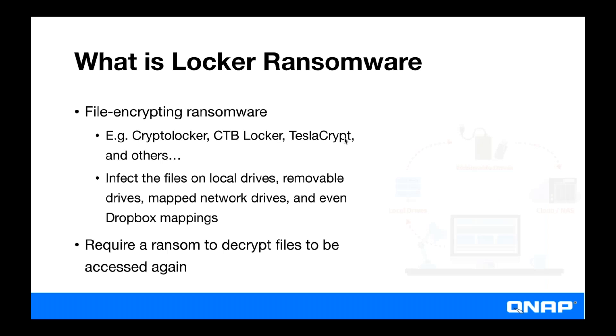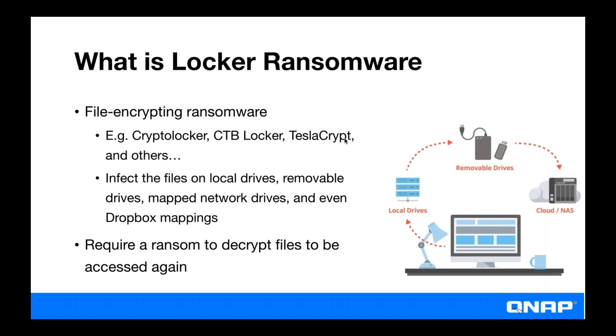And ransomware can infect files on your local drives, removable drives, mapped network drives, and even Dropbox. Once your data is encrypted, chances are you won't be able to unlock it unless you acquire a key file to unencrypt the data by paying the ransom for it.